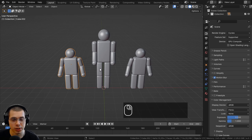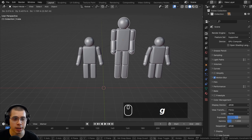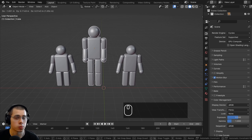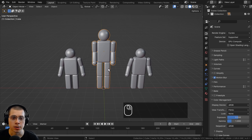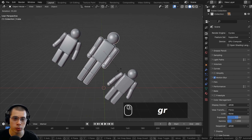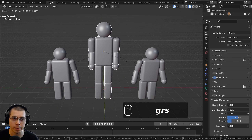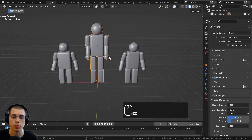When the children are parented to the parent object, when you move the parent object, the other objects will transform with the parent. So you can move, rotate, or scale the parent, and the children objects will move along with it.